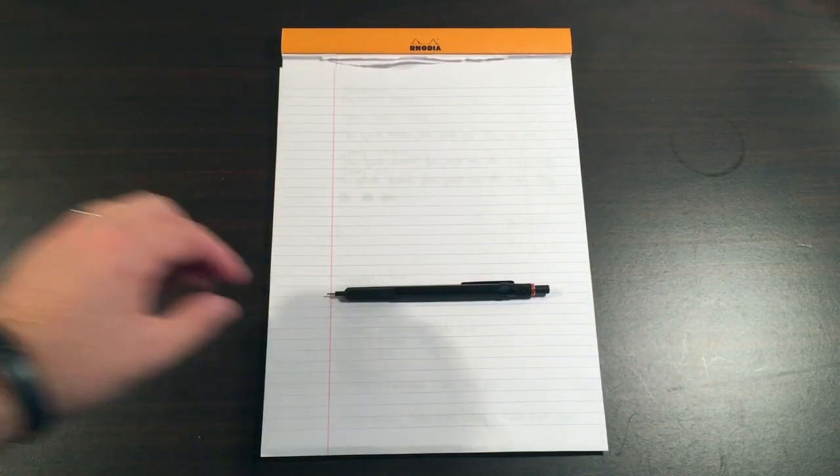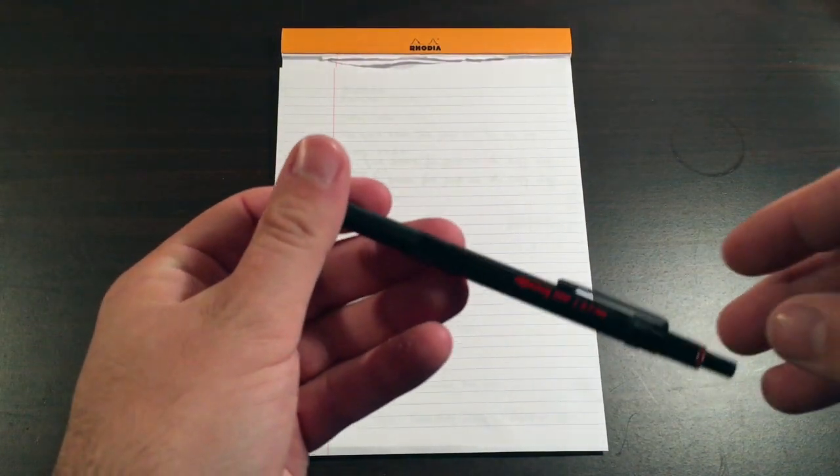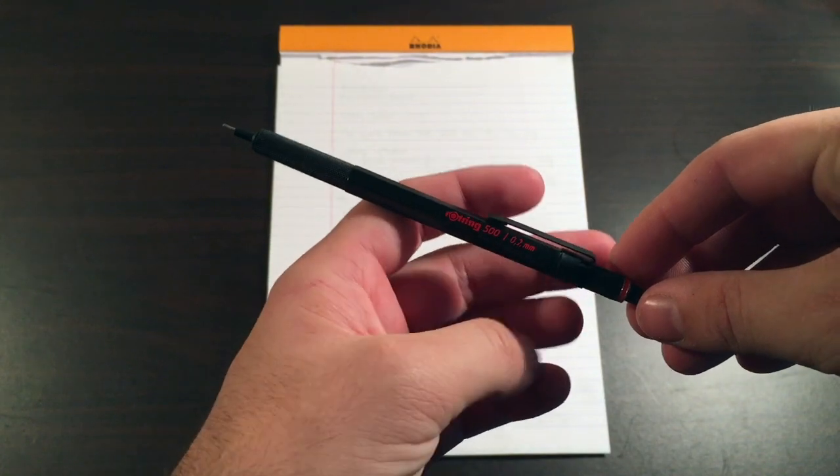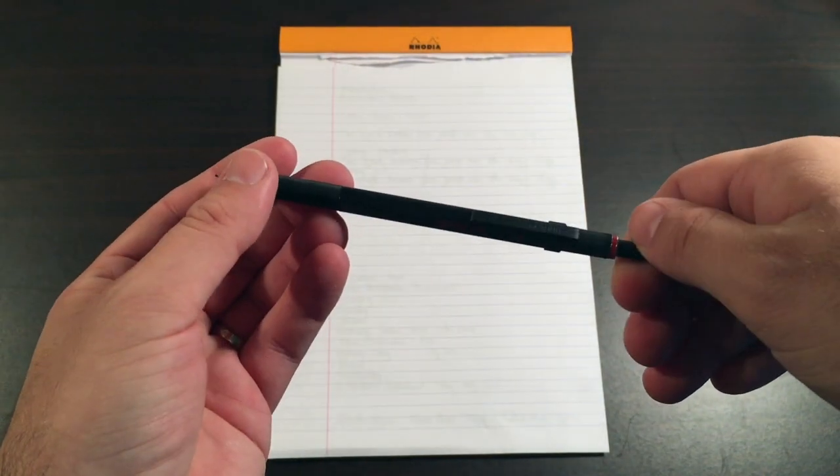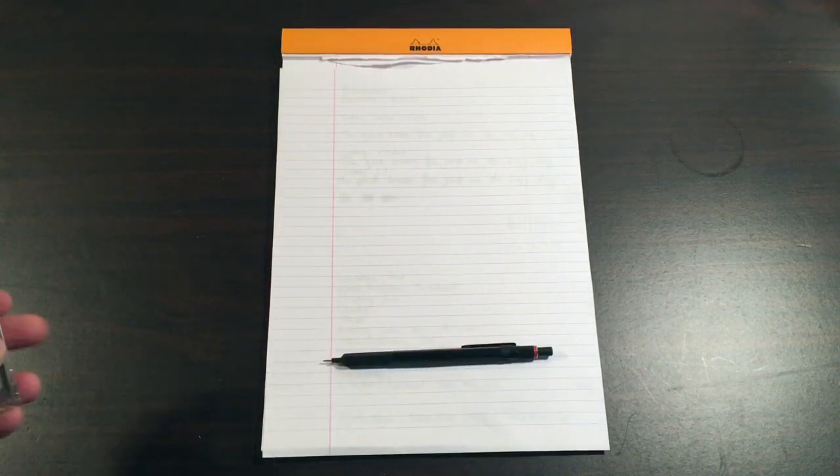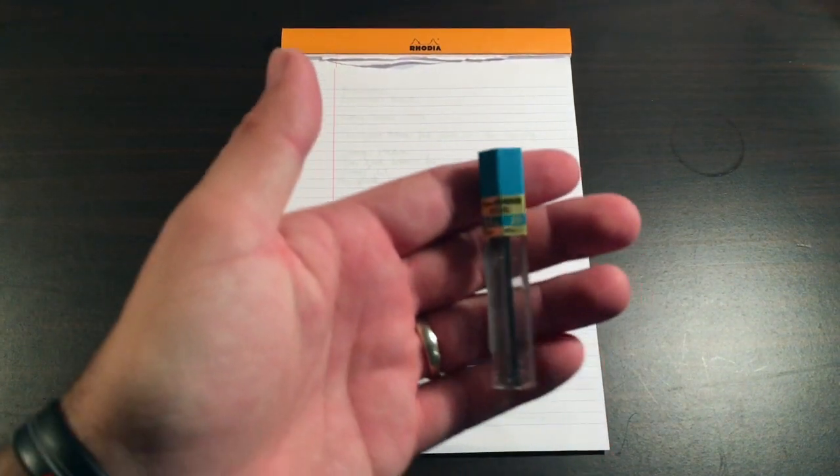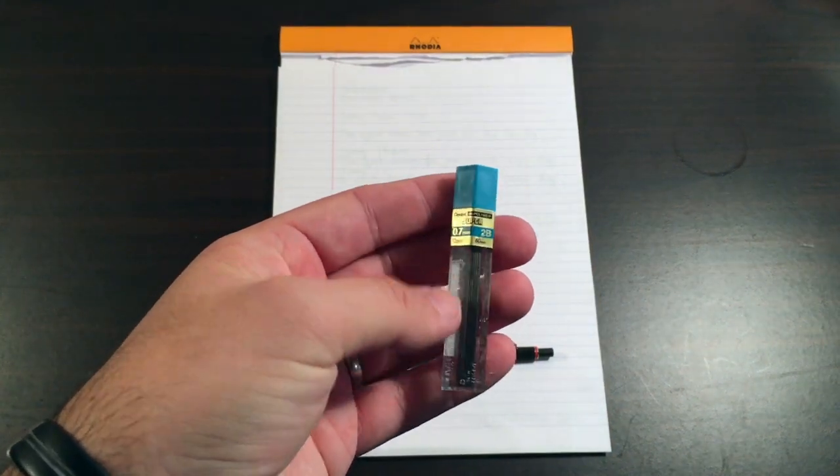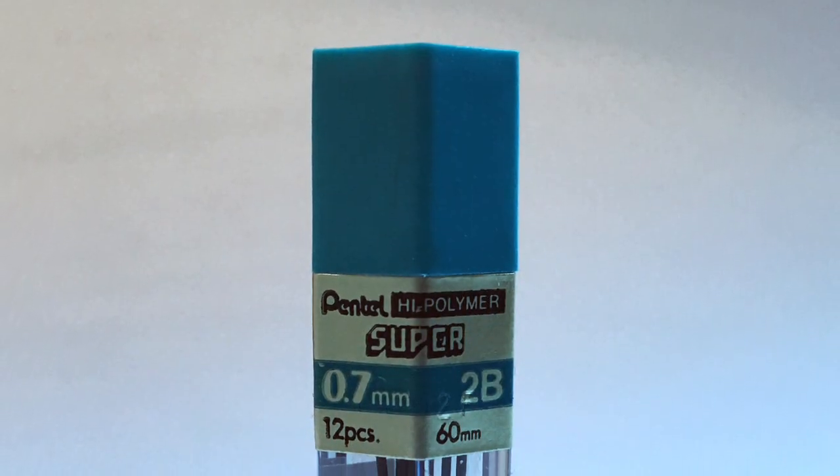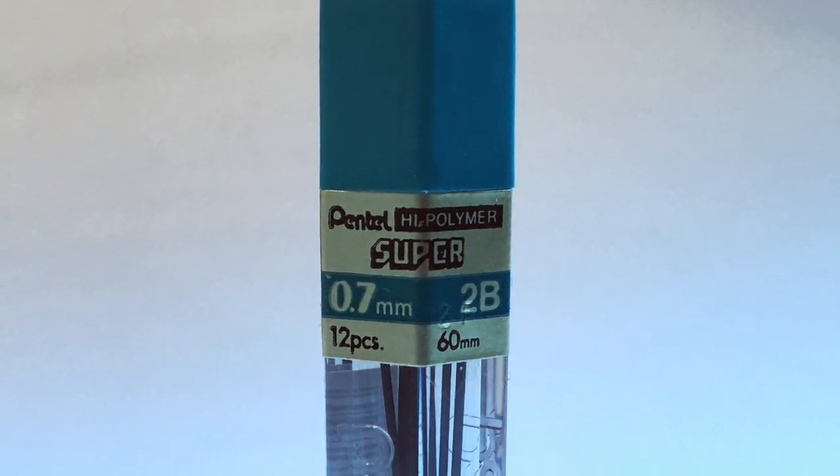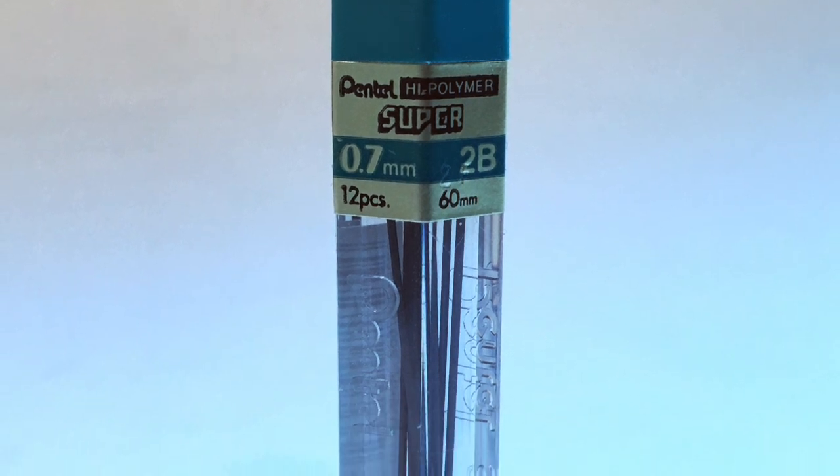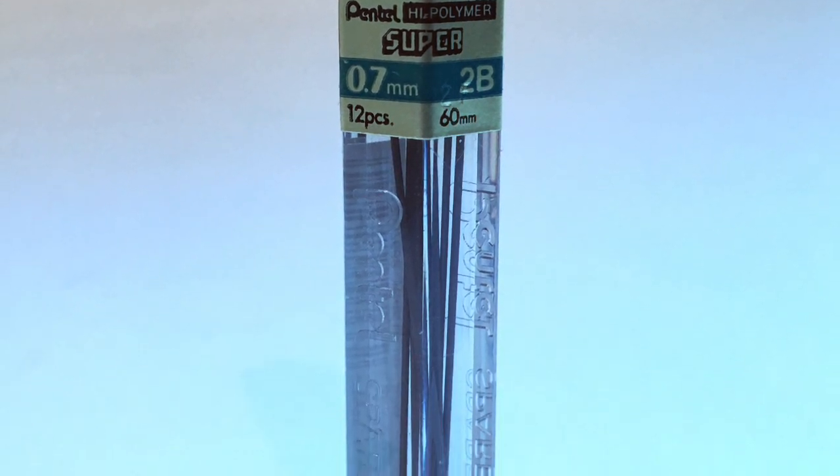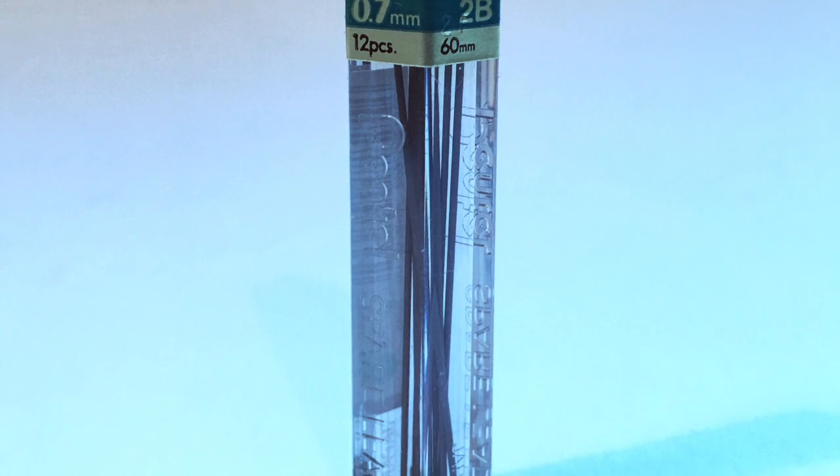The Pentel came with what I assumed was an HB lead included, which didn't really do anything for me. It was also quite a brittle lead, so I've swapped it out with my preferred everyday lead, which is the Pentel Hi-Polymer Super 2B in 0.7, which is a really nice soft 2B and glides really well on the page.